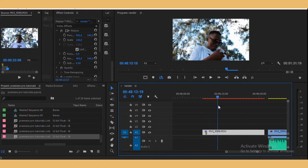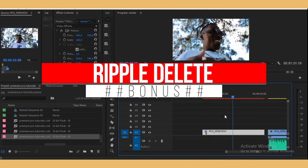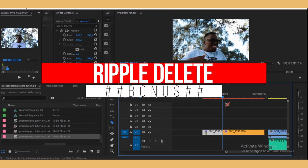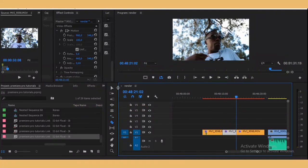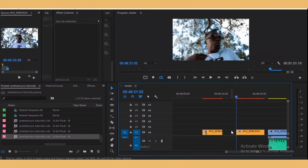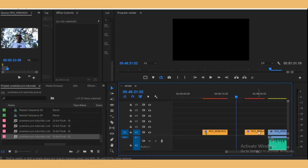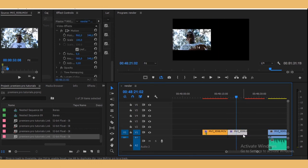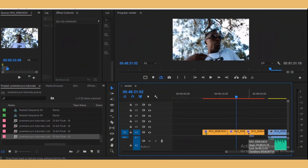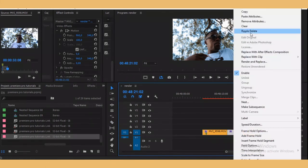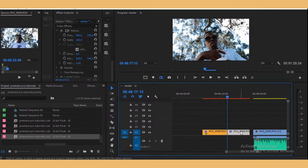Second bonus tip: Ripple Delete. Let's say you cut out a piece you don't want — normally you'd have to drag the remaining clip to fill the gap. Instead, cut the piece you don't want, then right-click it and select Ripple Delete. It'll snap the two surrounding clips together instantly. Saves so much time.